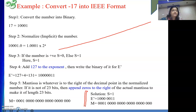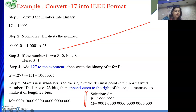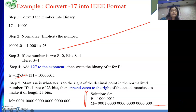If I ask you to convert the same number into double precision, what would you do? You add 1023 as the bias, and append more zeros to make the mantissa 52 bits. That's all.